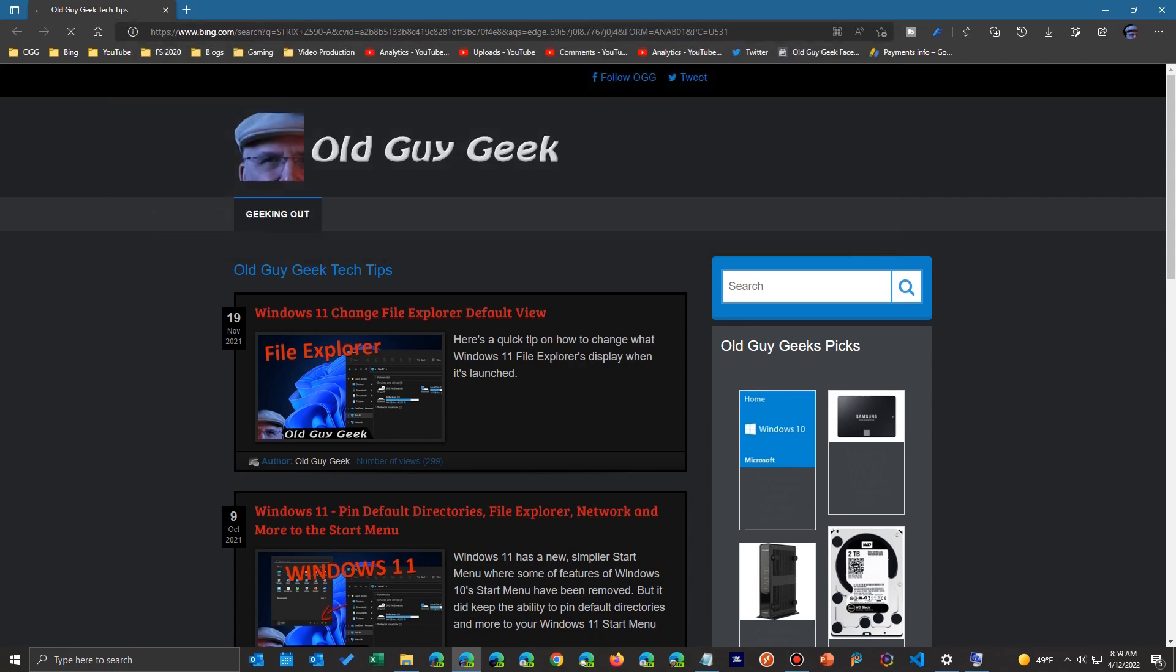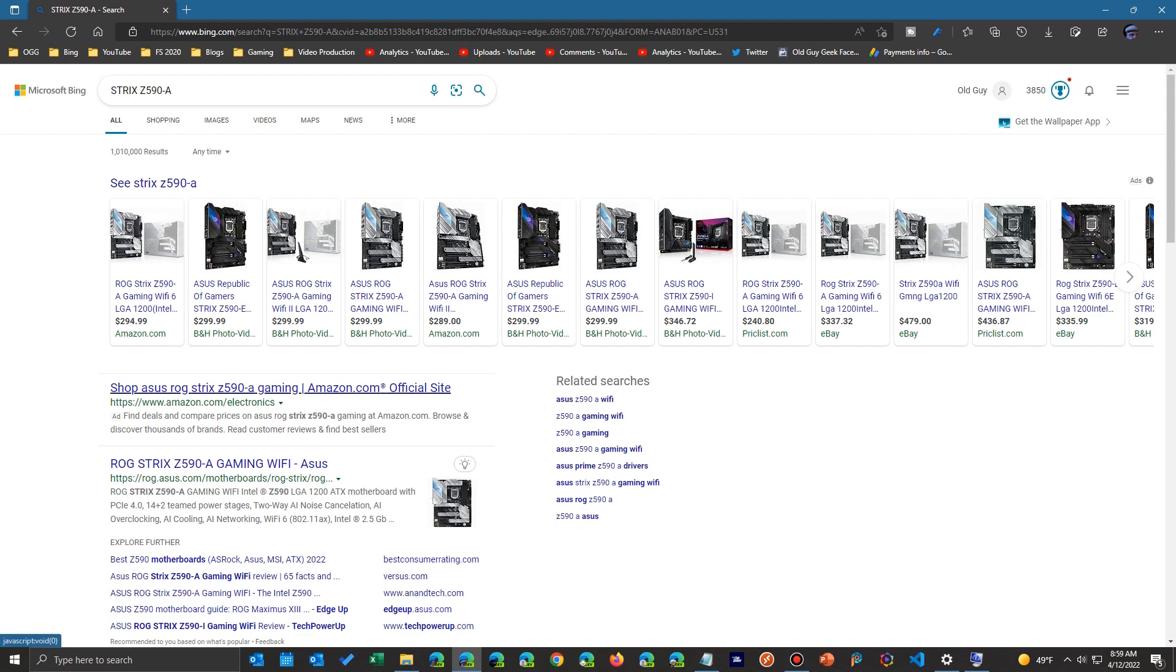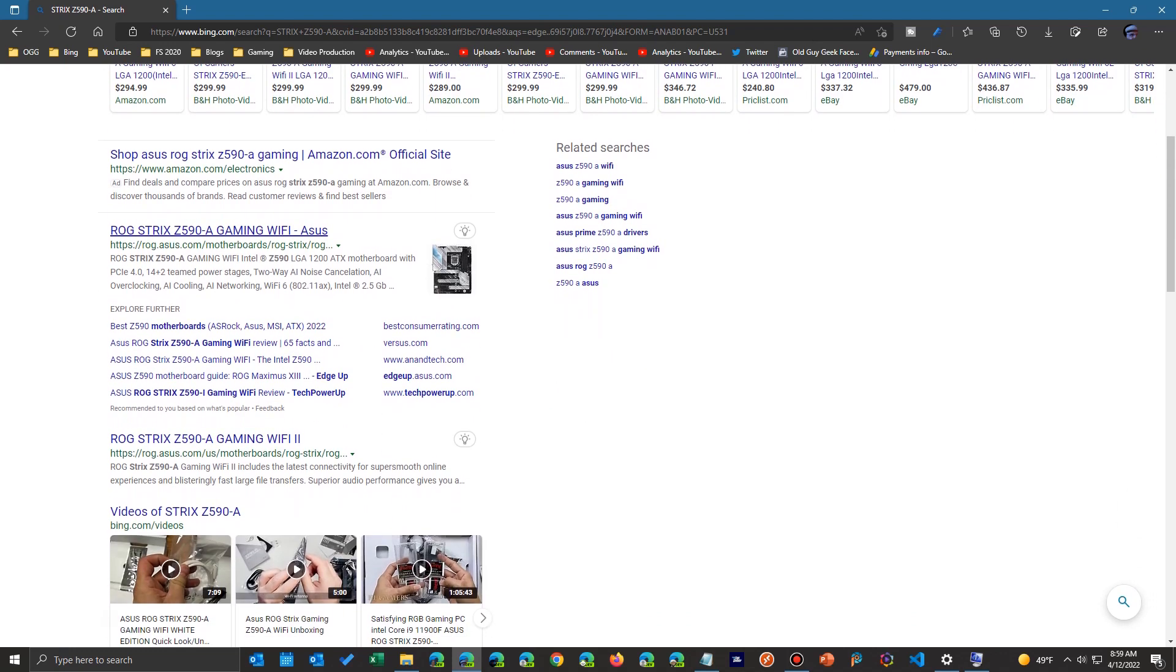And it'll go find it. There it is right there. And there's my motherboard at Asus's website. Now that's some third party, so don't get caught up in that.